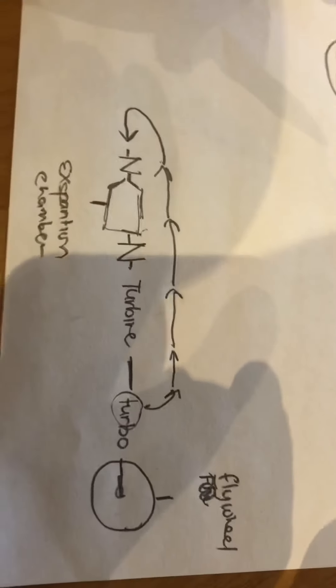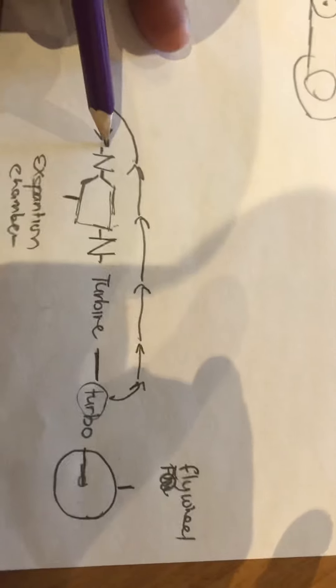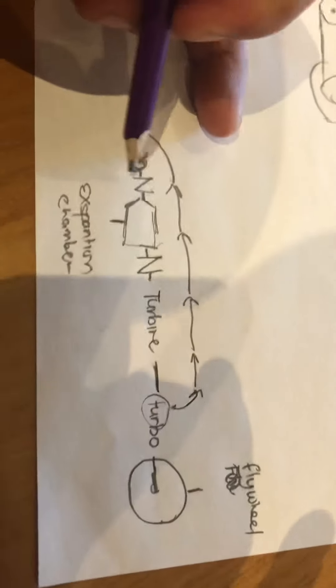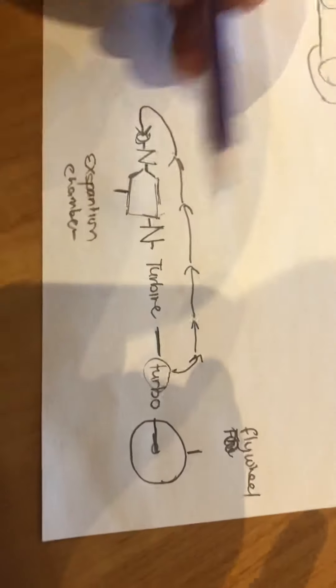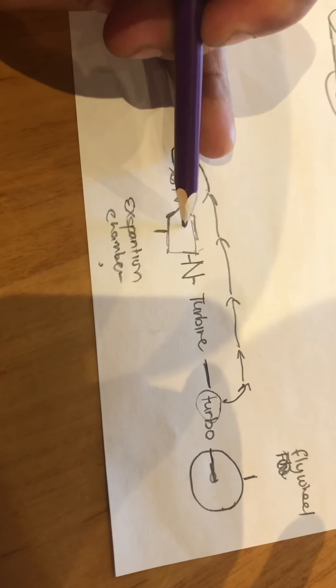What you have here is an air intake connected to a check valve to an expansion chamber. This is where gas and fuel is put together and combusted.